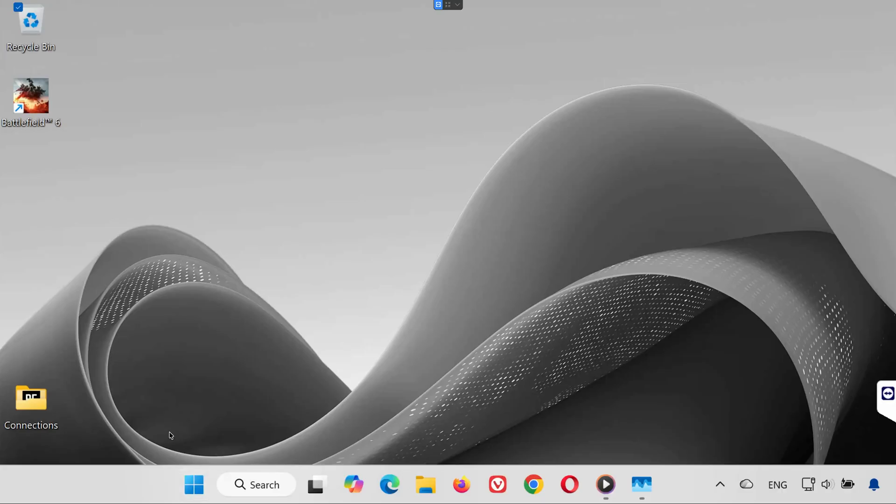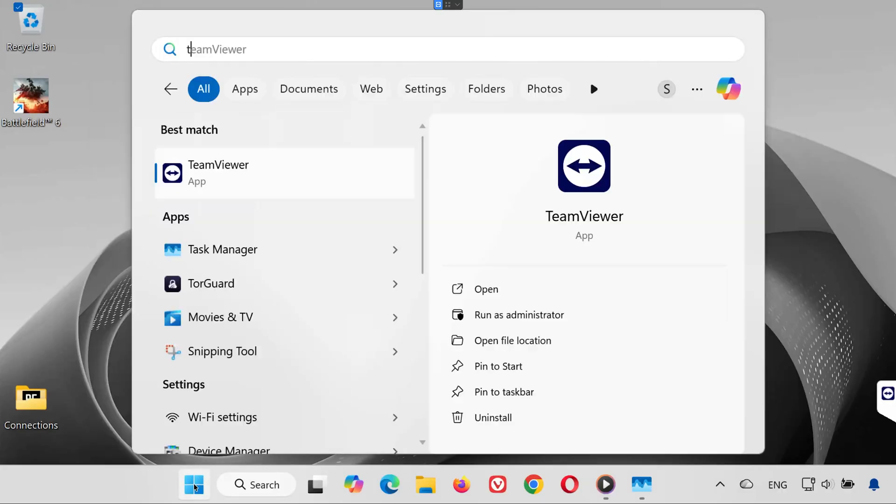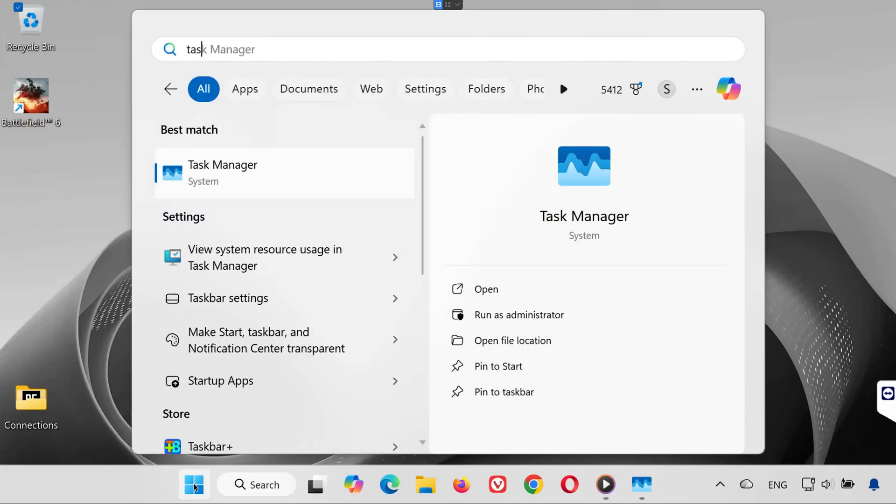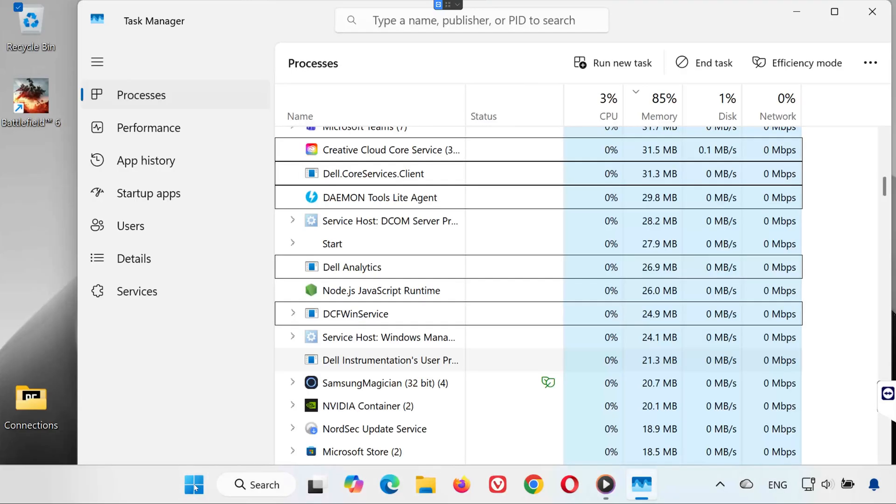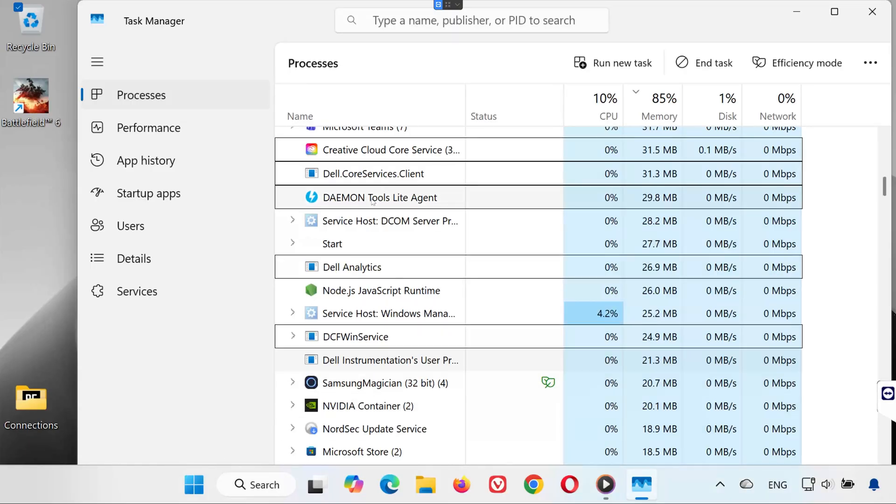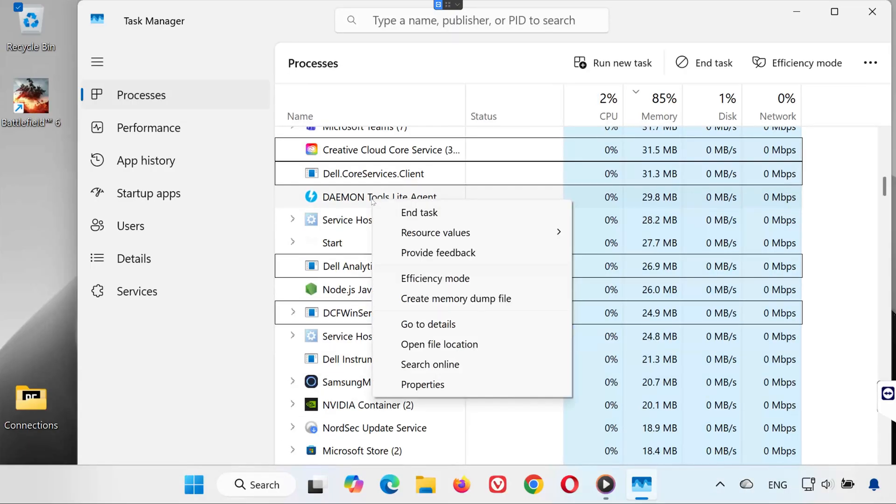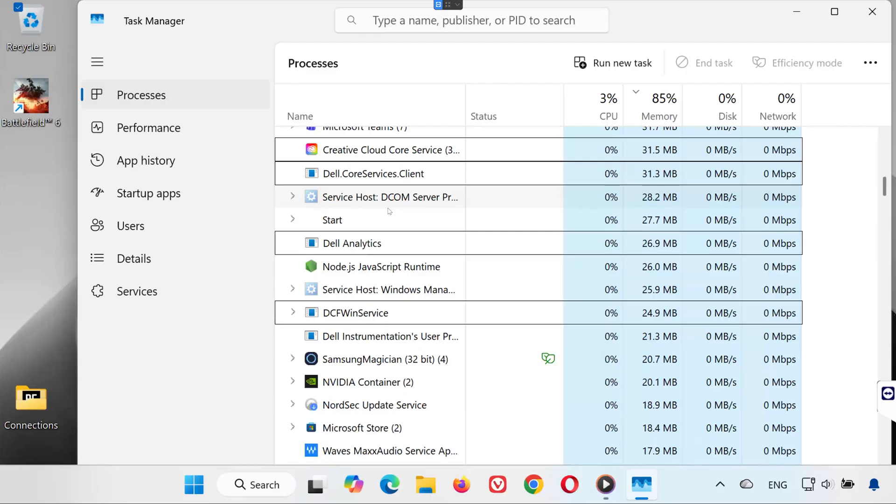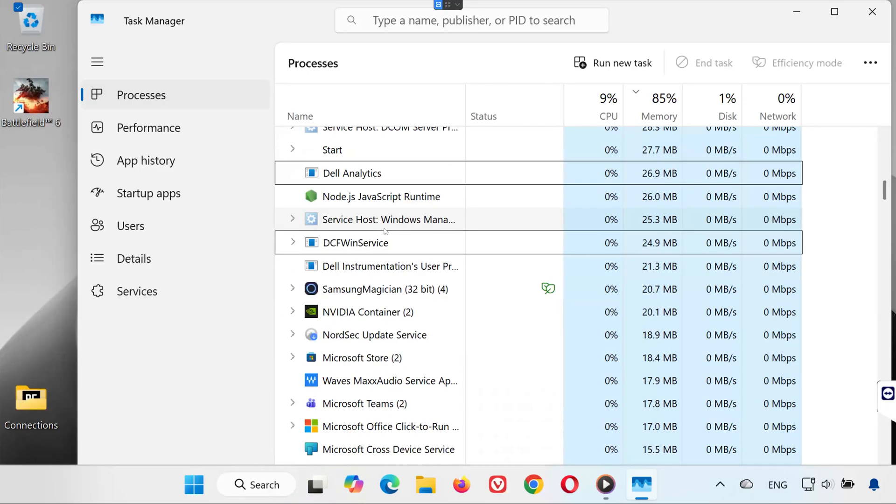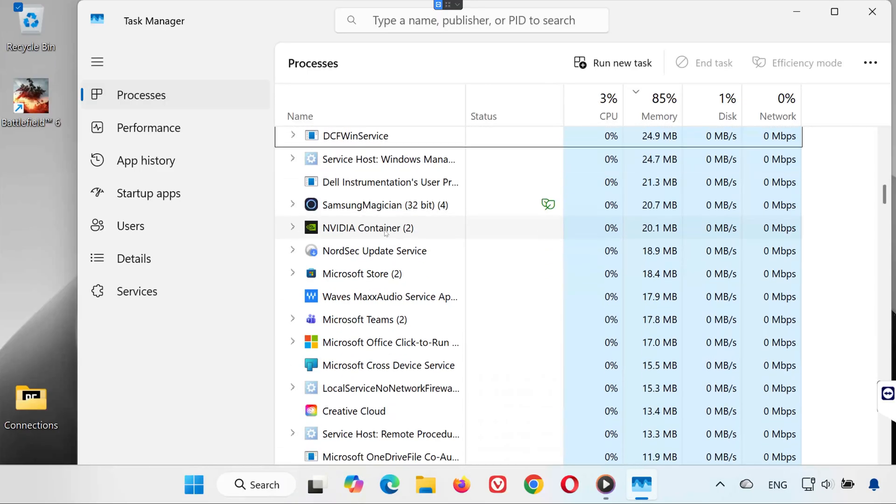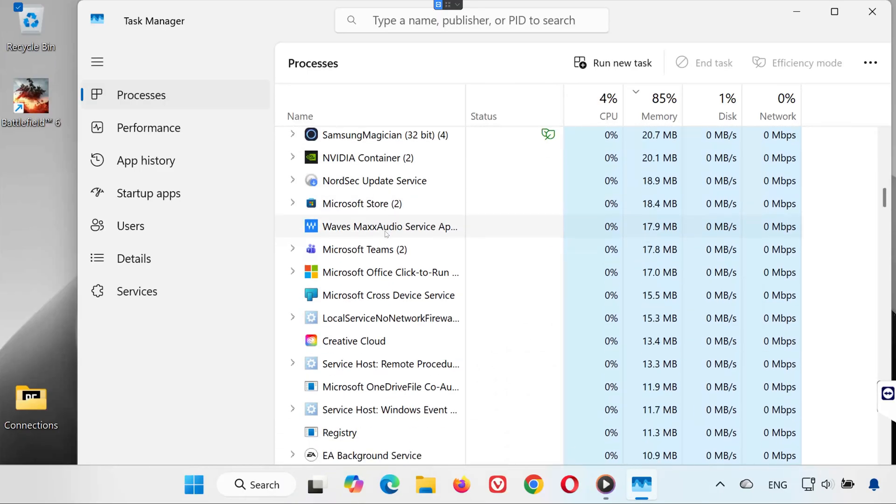Step 1: Close Daemon Tools processes. Open your start menu and type task manager. Click to open task manager. Look for any Daemon Tools services or background processes. Right-click each one and select end task. This will stop Daemon Tools from running in the background while Battlefield RedSec starts.